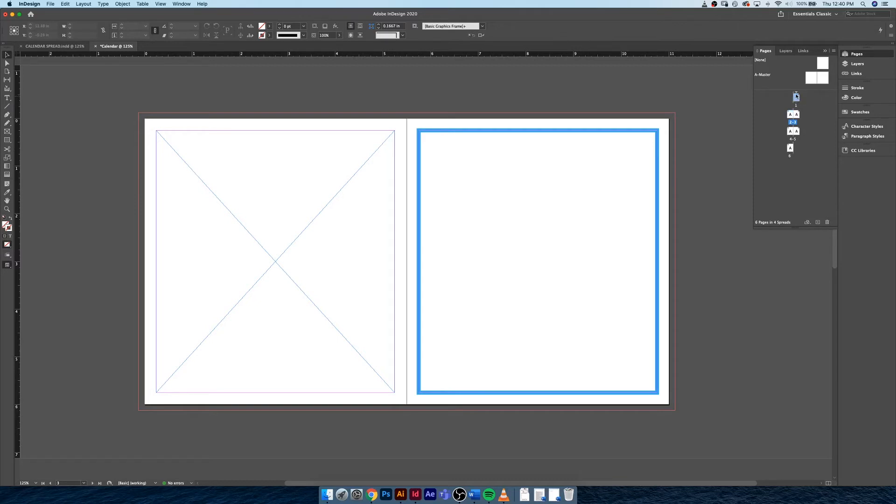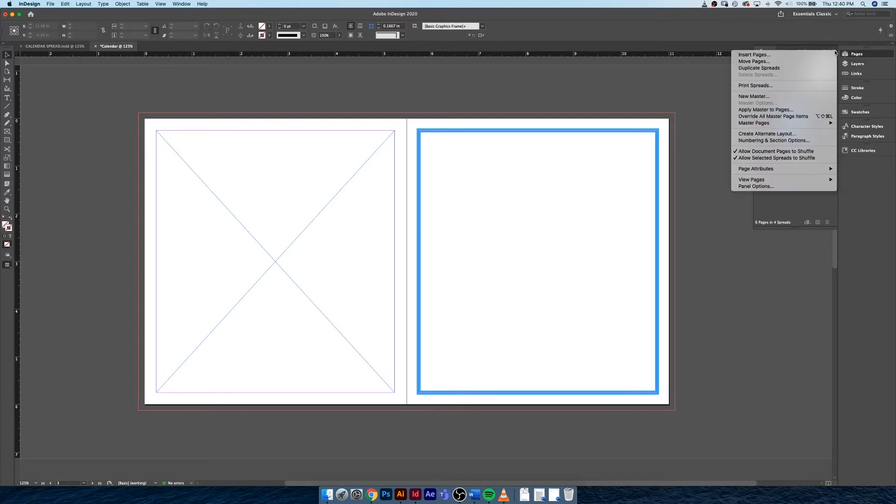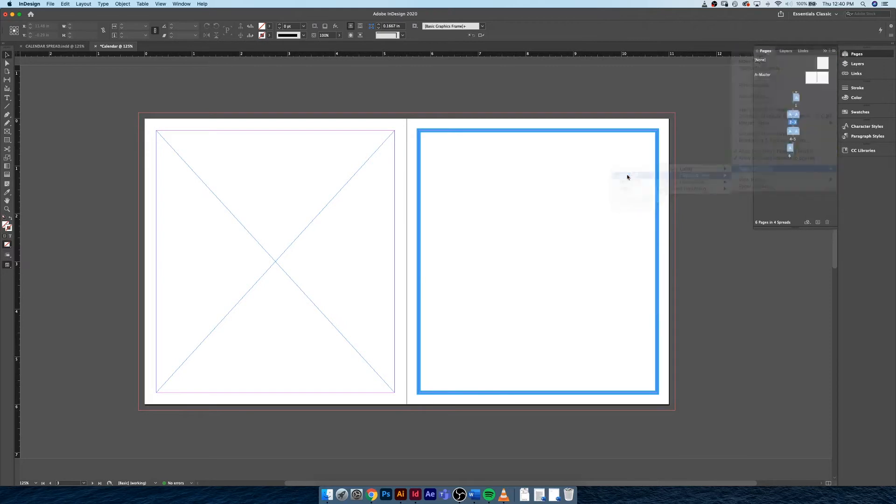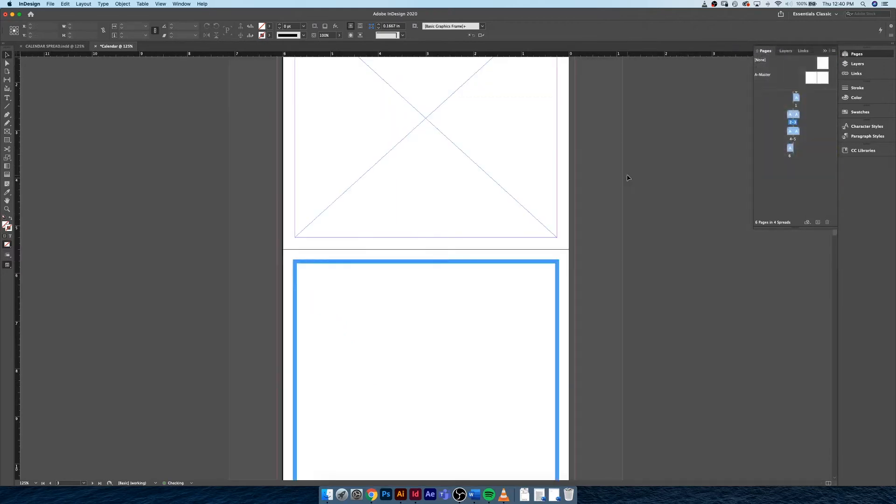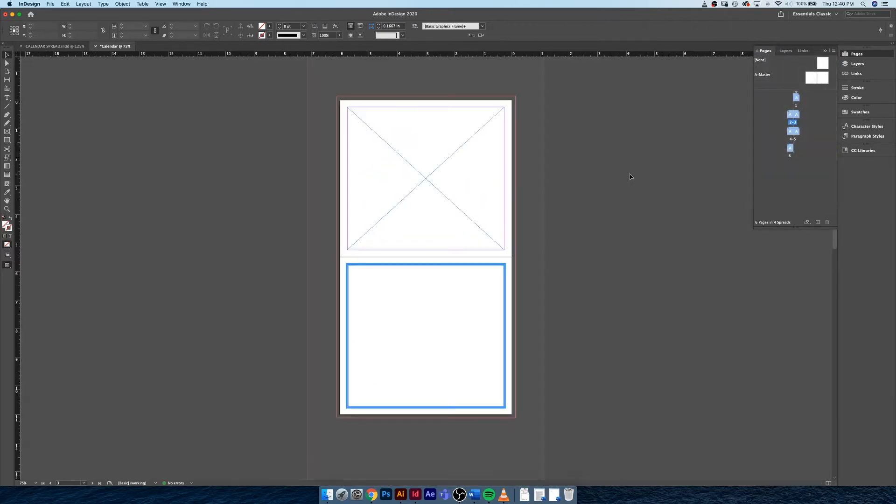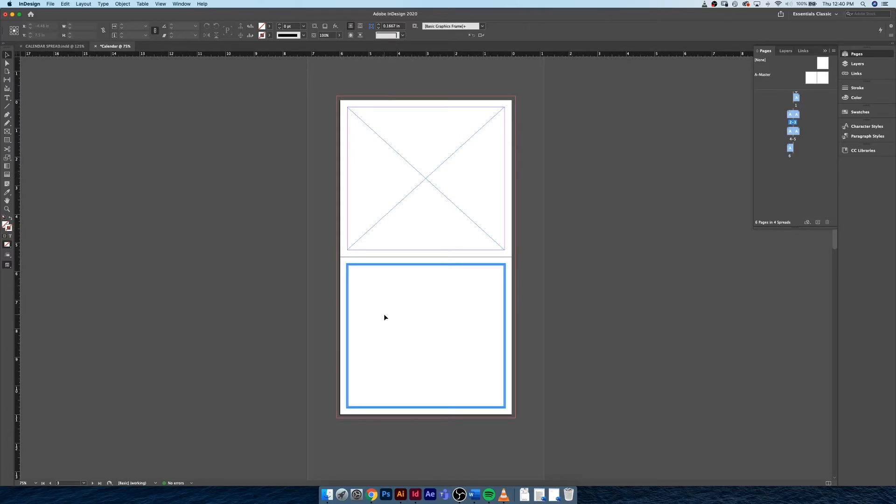To do that, what we can do is select the first page and the last page, go hit this hamburger menu, hit Page Attributes, and Rotate Spread View 90 degrees clockwise. Now this looks a lot more like a proper calendar should look. Our artwork is on the top, our table is on the bottom, and we are ready to go.